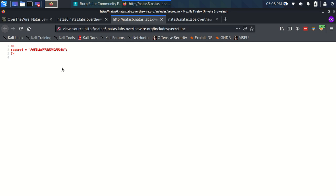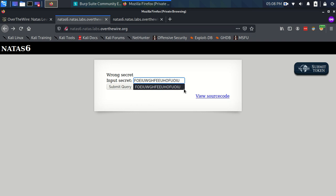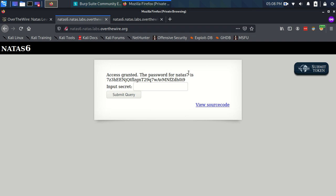So now we can take that, come up here, go back here to paste it in here, you can see obviously I've done it before, and hit submit, and we have access granted and the password for NATAS7.